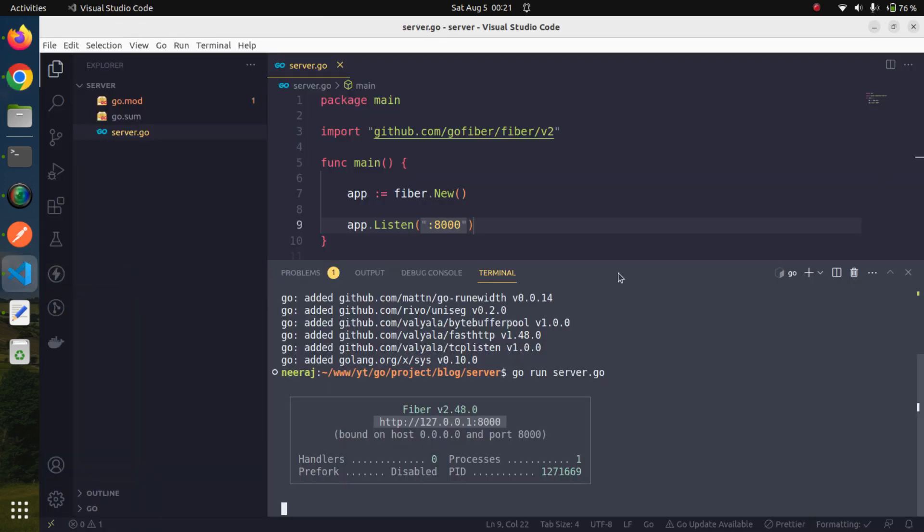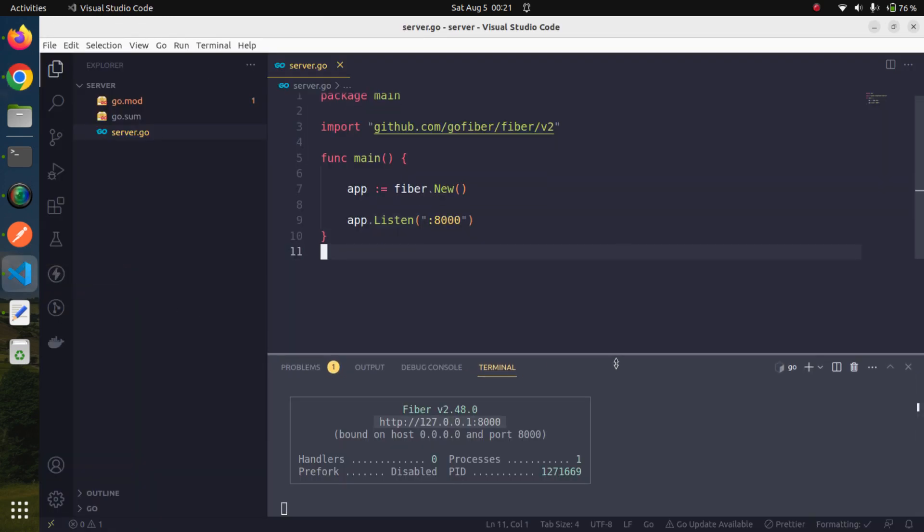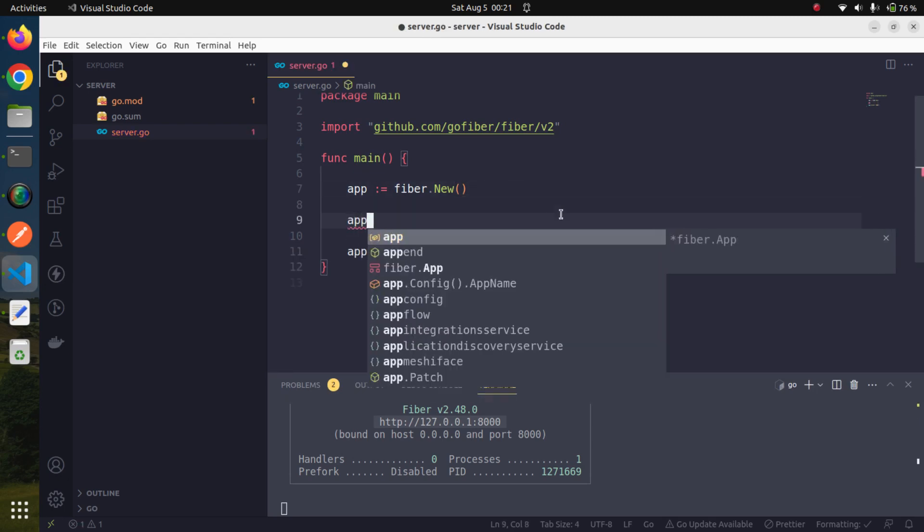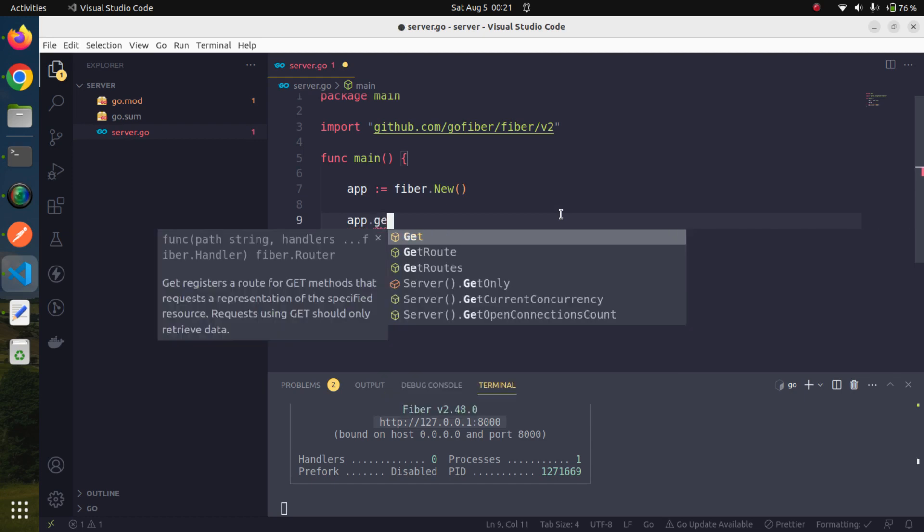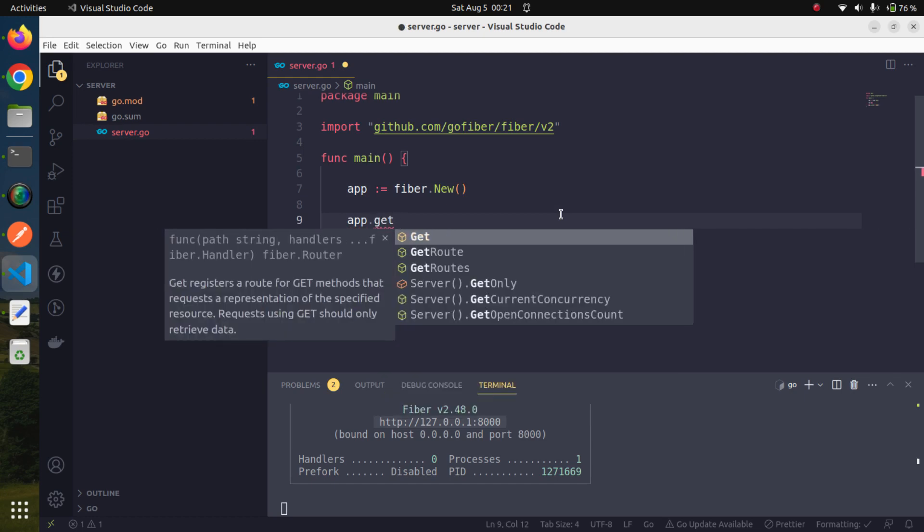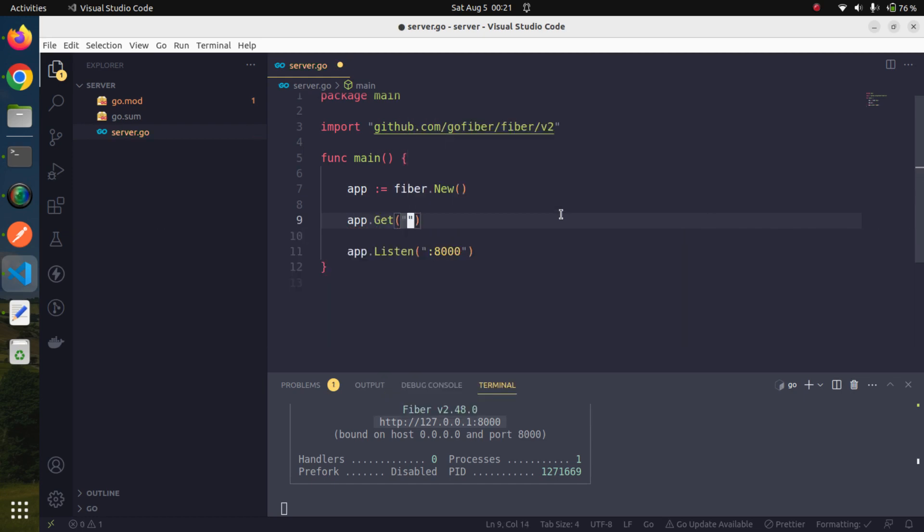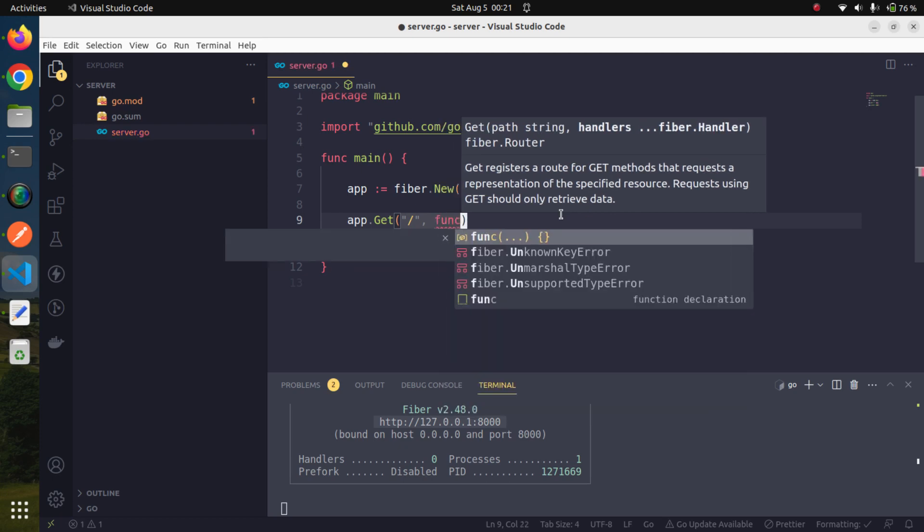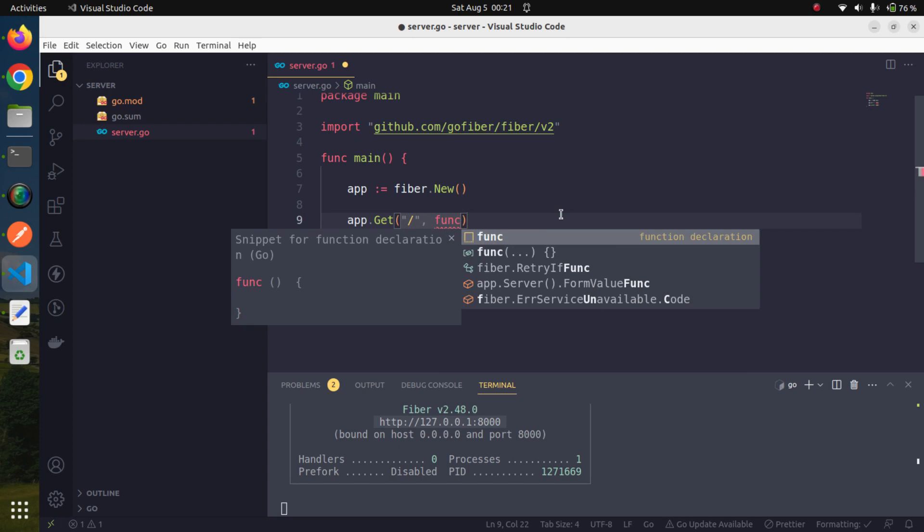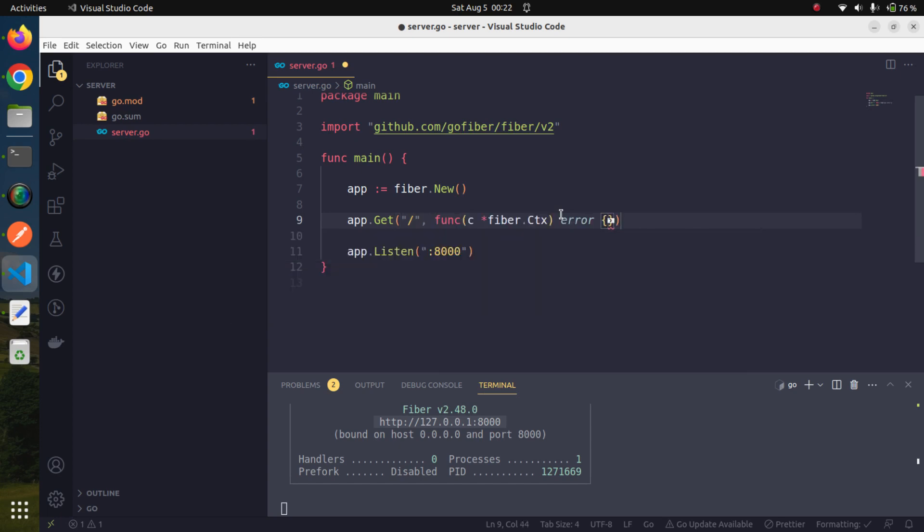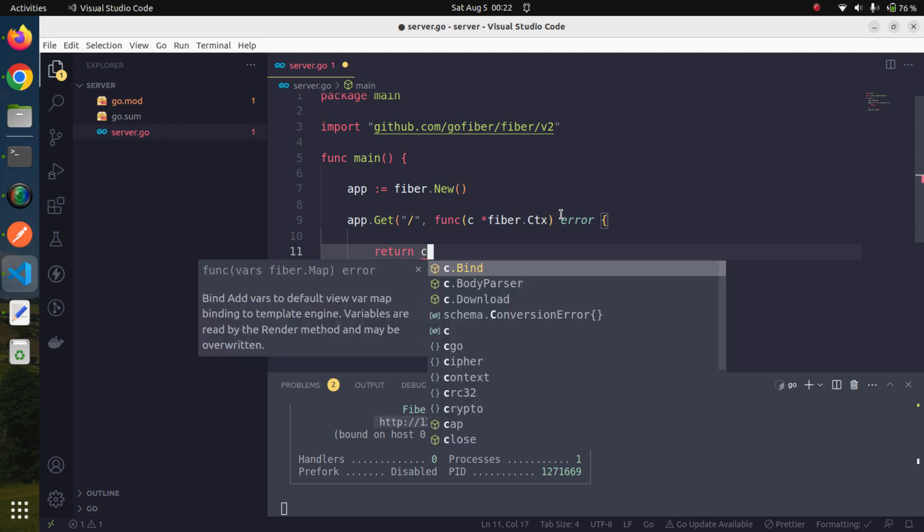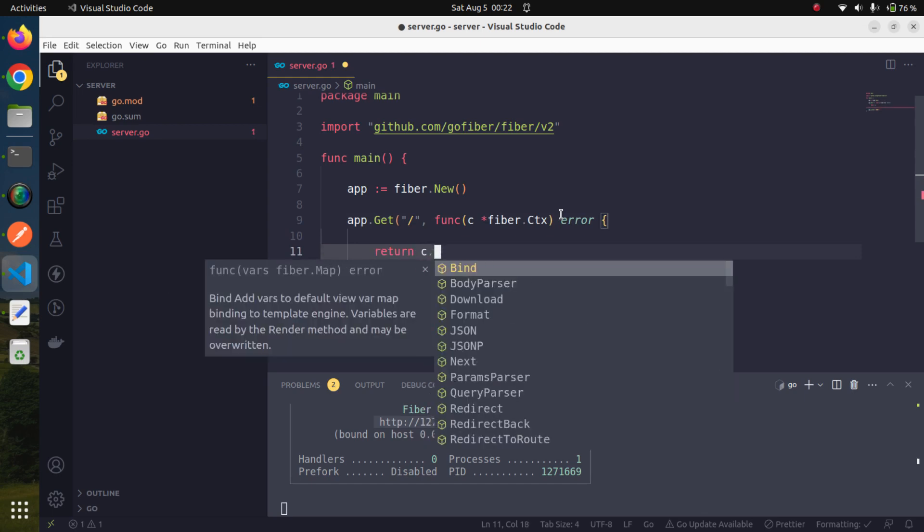Why is this? Because our application is running but we have to create some route. Let us first create a route. This would be a GET route. It takes the first parameter as the path, so we will pass the starting point of our application. The second parameter we need to provide is a handler function.